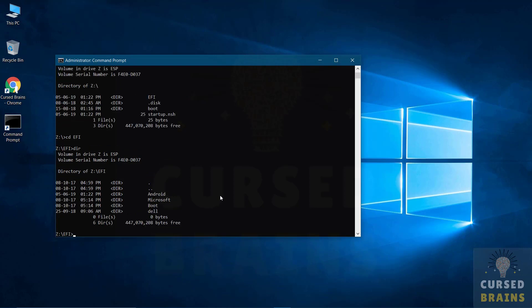And here you will be able to see all the operating systems that are installed on your computer. As you can see the Android directory that's PrimeOS, which we have to remove from the directory to completely uninstall and delete it. This can be used to remove any OS installed on your computer.